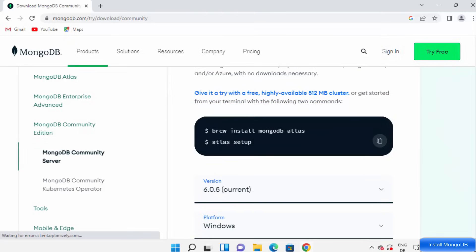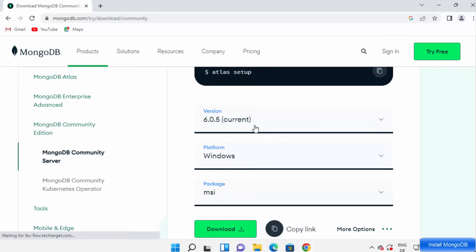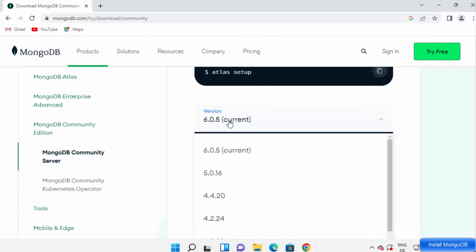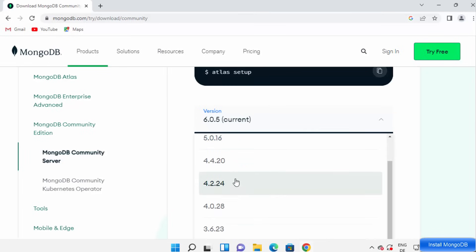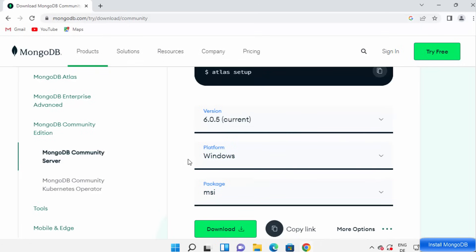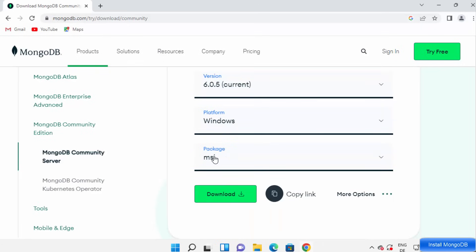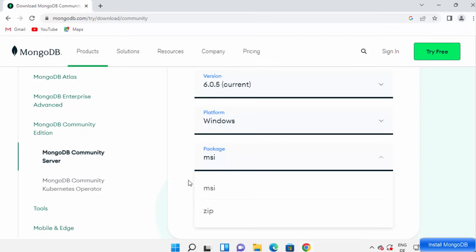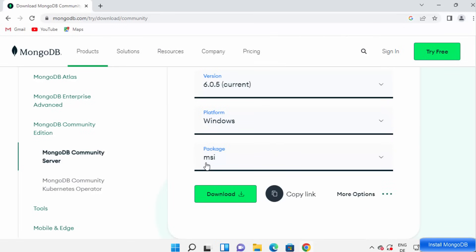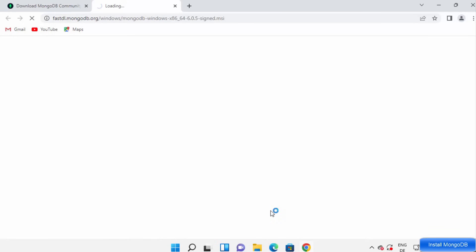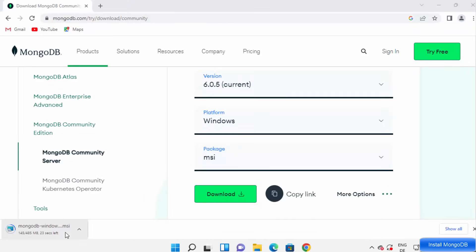When you scroll down you will be able to see the Windows section. Select the latest version of MongoDB — at the time of making this video, 6.0.5 is the latest version. You can also select previous versions if needed. Then select the platform as Windows and the package as MSI. You can also download the zip file, but the MSI file is easier to install, so click the download button to start downloading the mongodb windows.msi file.